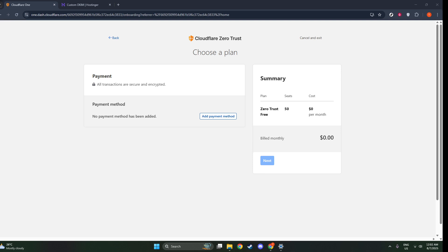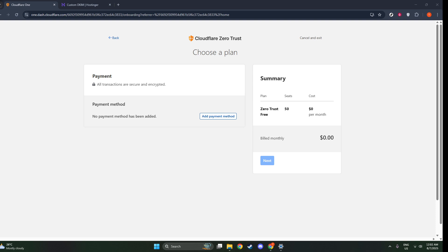With your login method configured, it's important to organize your users. This is done by creating access groups. You can find this option under the Access section and then Access Groups. This step allows you to cluster users based on specific criteria or roles within your organization, making it easier to manage permissions and access control.